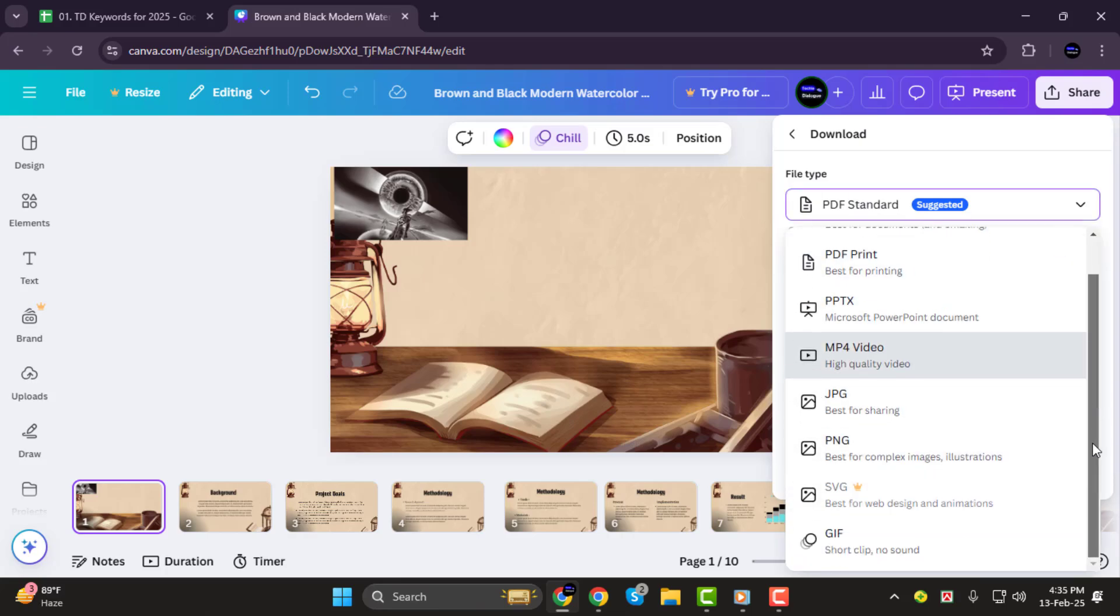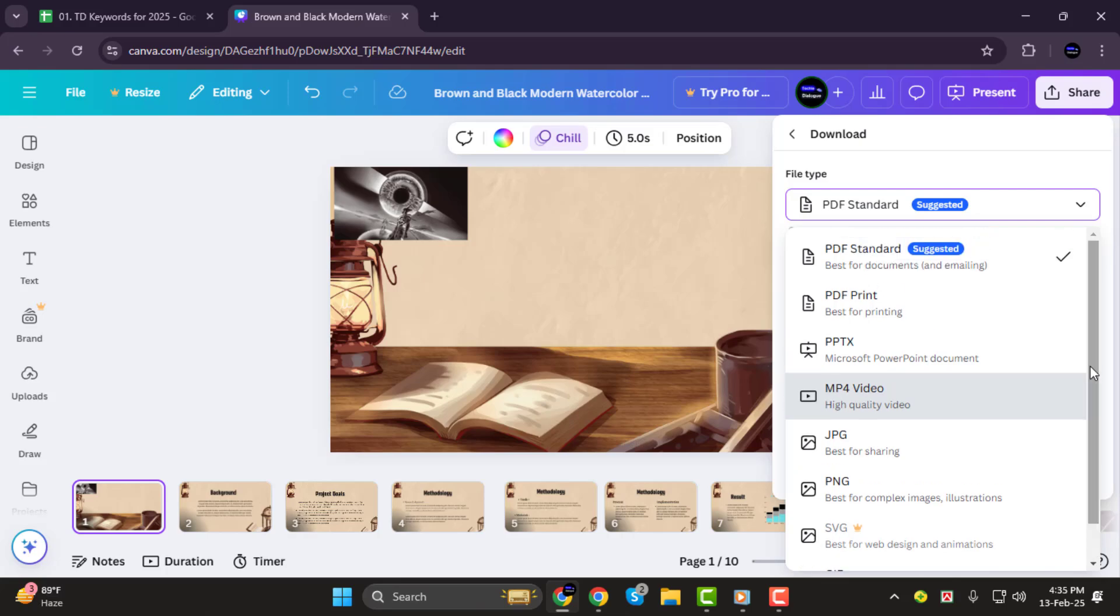Choose the one that fits your needs. For instance, if you're creating a high-quality image, PNG or JPG are great options. If you're working on a printable flyer, PDF would be the way to go. Step 3.